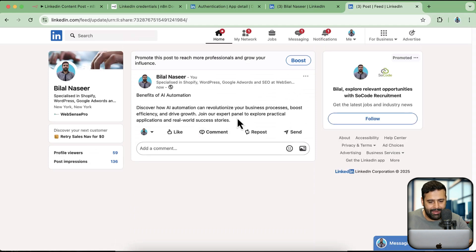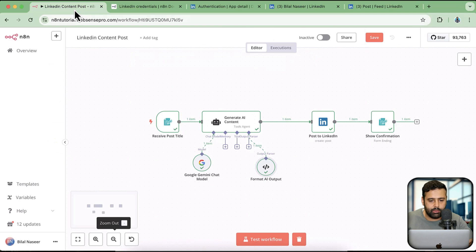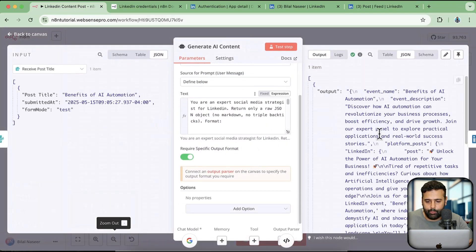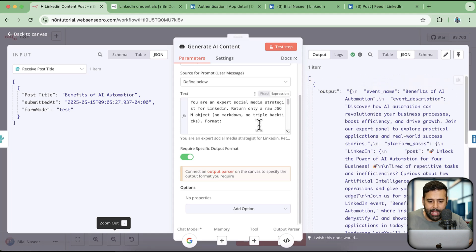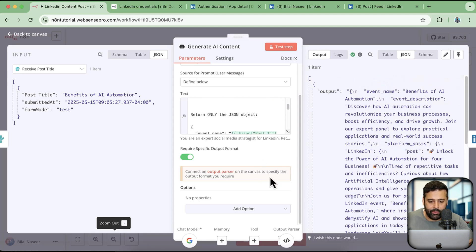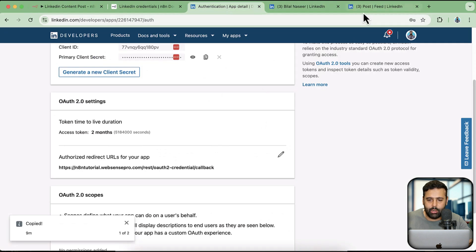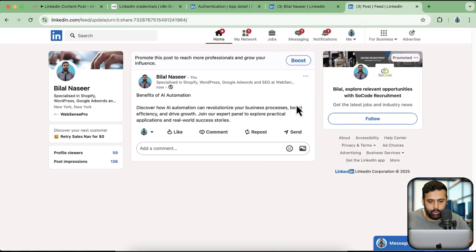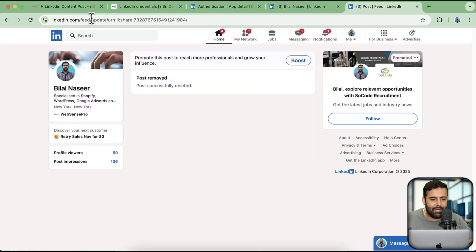Here we have the post — it is a little small due to a special character we got. 'Benefits — discover how AI automation can revolutionize your business.' We can refine this a lot because we will need to refine the prompt. There are some special characters in the output, so we haven't yet got the complete output. We'll need to refine the prompt a little bit to make it more authentic so it can post on LinkedIn and look good. But you get the idea of how you can post via N8N to LinkedIn.